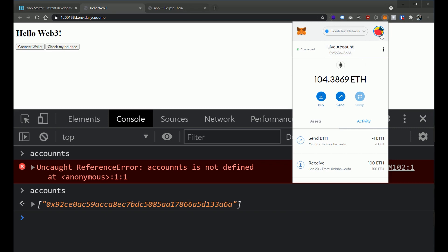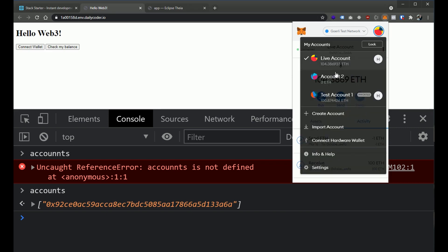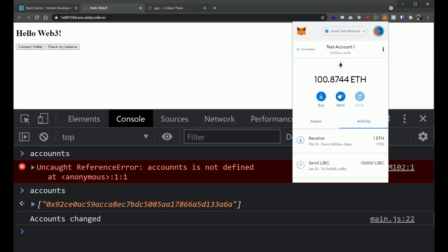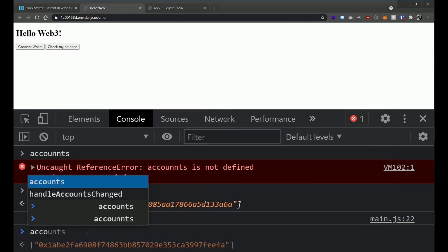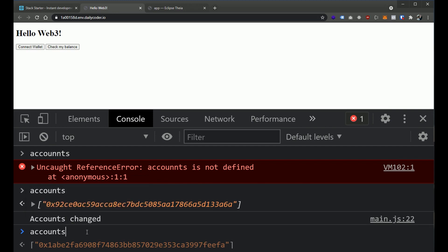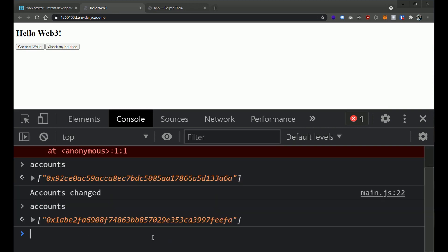Now, if we go ahead and change our account, so we go to this test account, you're going to see that we did fire off an event that the account has changed. And now, if we say accounts, you'll see that we have a different account here.